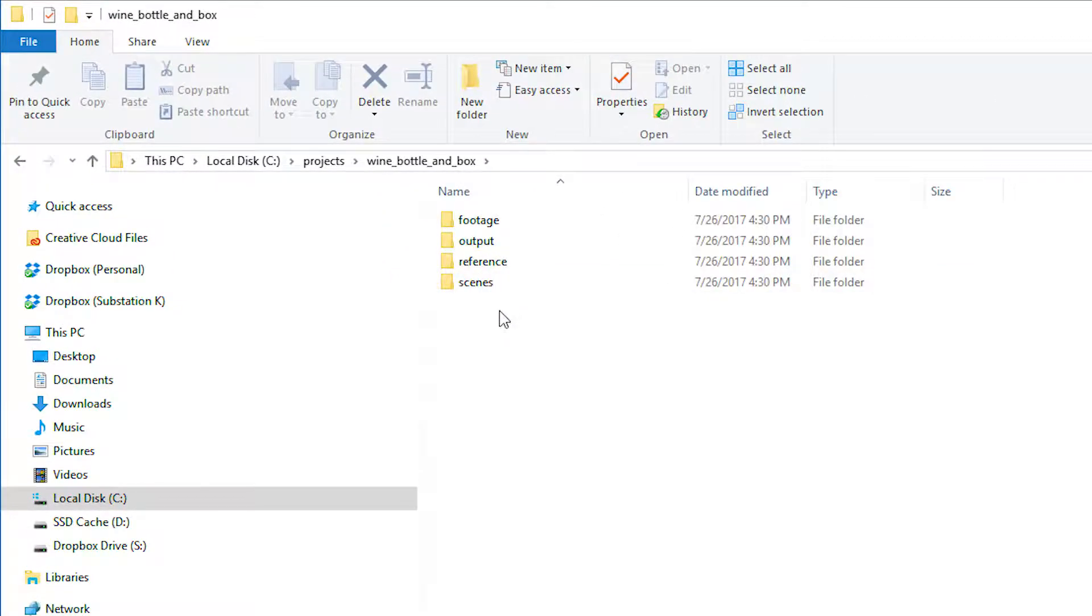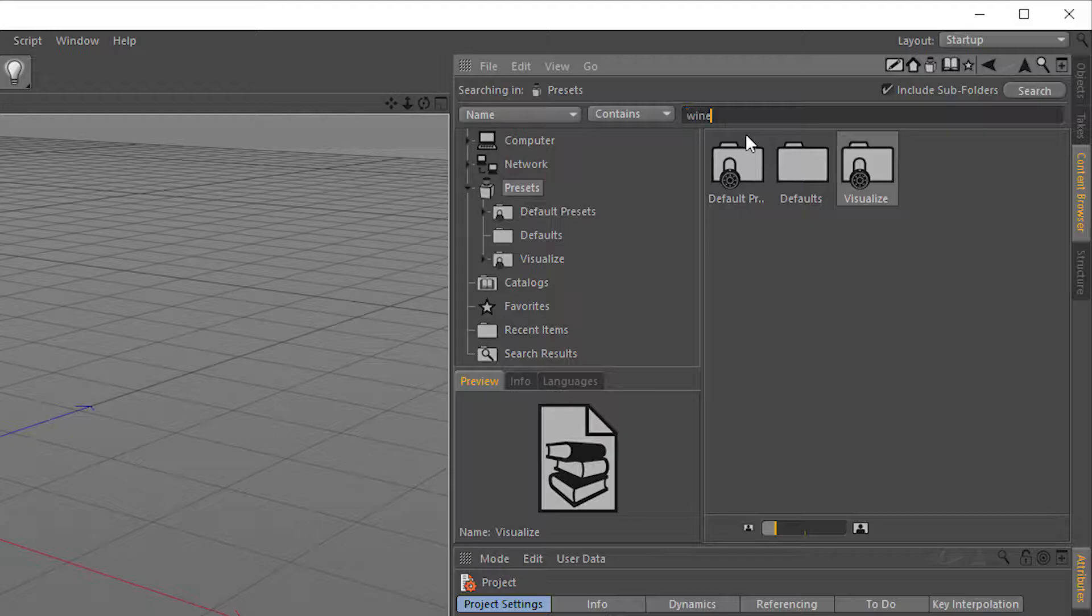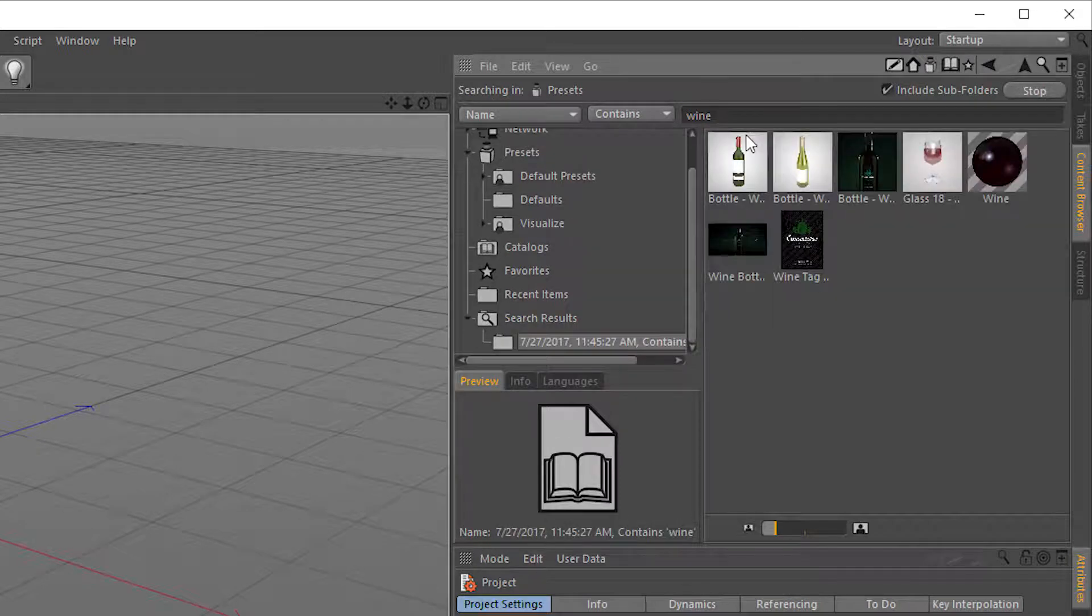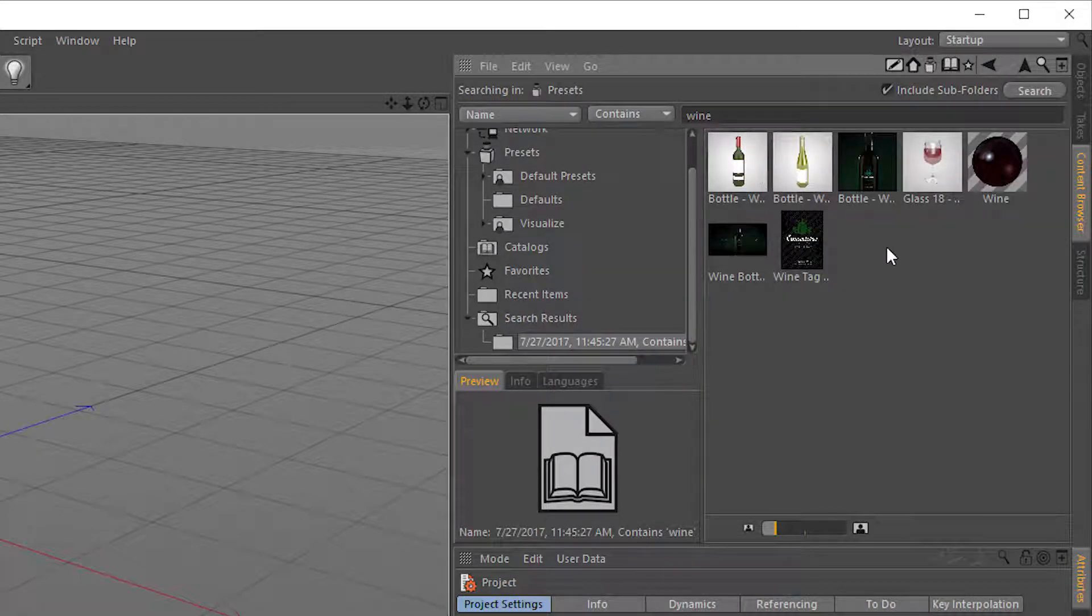We'll begin by setting up your project's file structure. Then we cover how to search for and utilize assets from Cinema 4D's content browser.